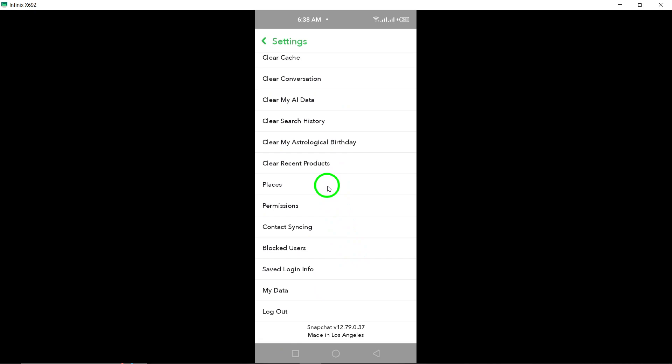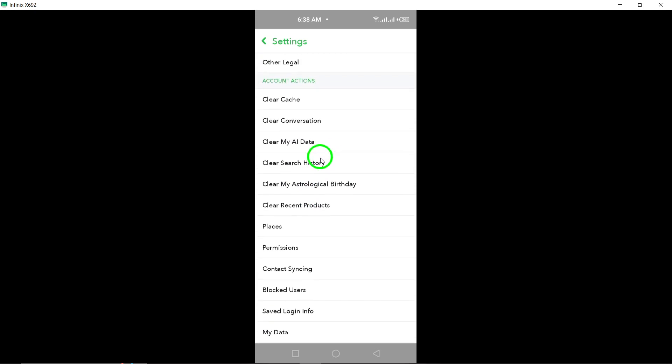After entering your password, tap Continue to confirm that you want to deactivate or delete your account. Keep in mind that once you confirm this action, all of your data will be permanently removed from Snapchat servers.